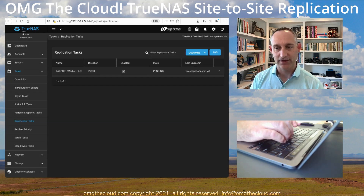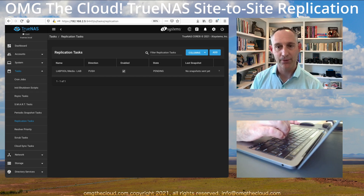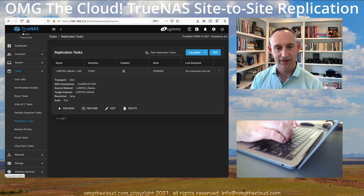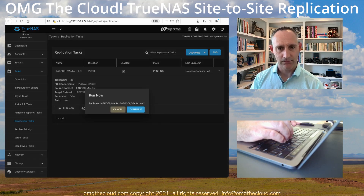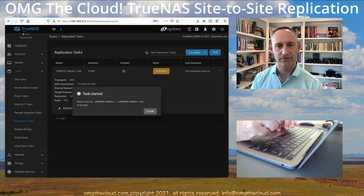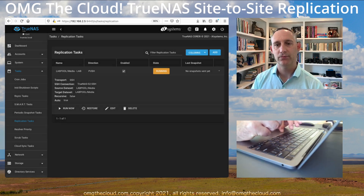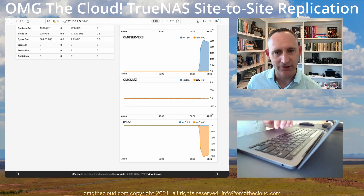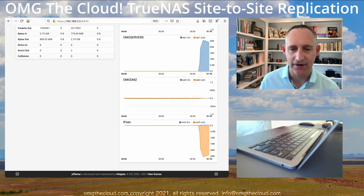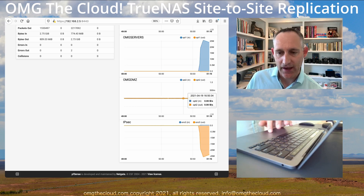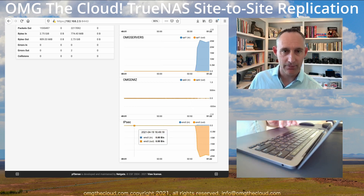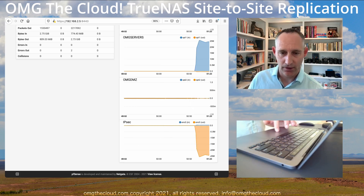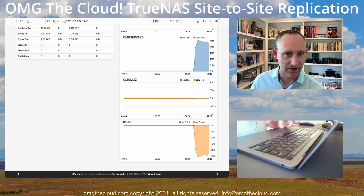It says no snapshots yet — remember, we set this up to run at midnight, so we probably don't want to wait. I'm going to expand the dropdown, hit Run Now and Continue. It is started — we can see that replication task is running in the background. Taking a look at the traffic on the IPsec tunnel, yeah — it's going out pretty heavy on the IPsec tunnel from Site1.